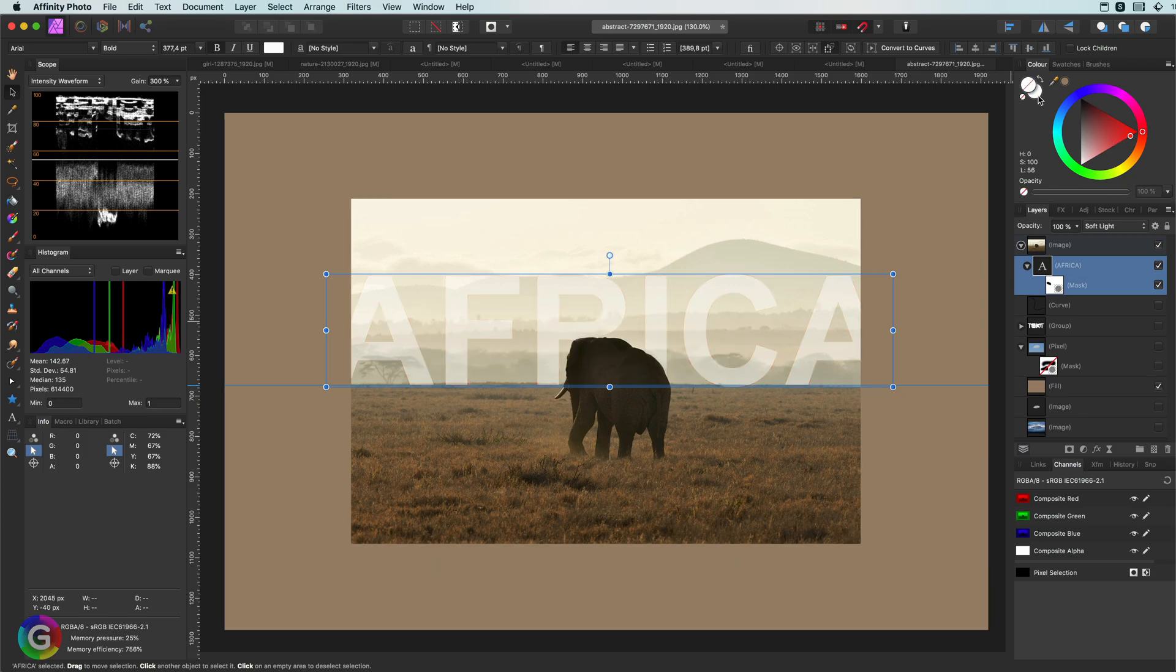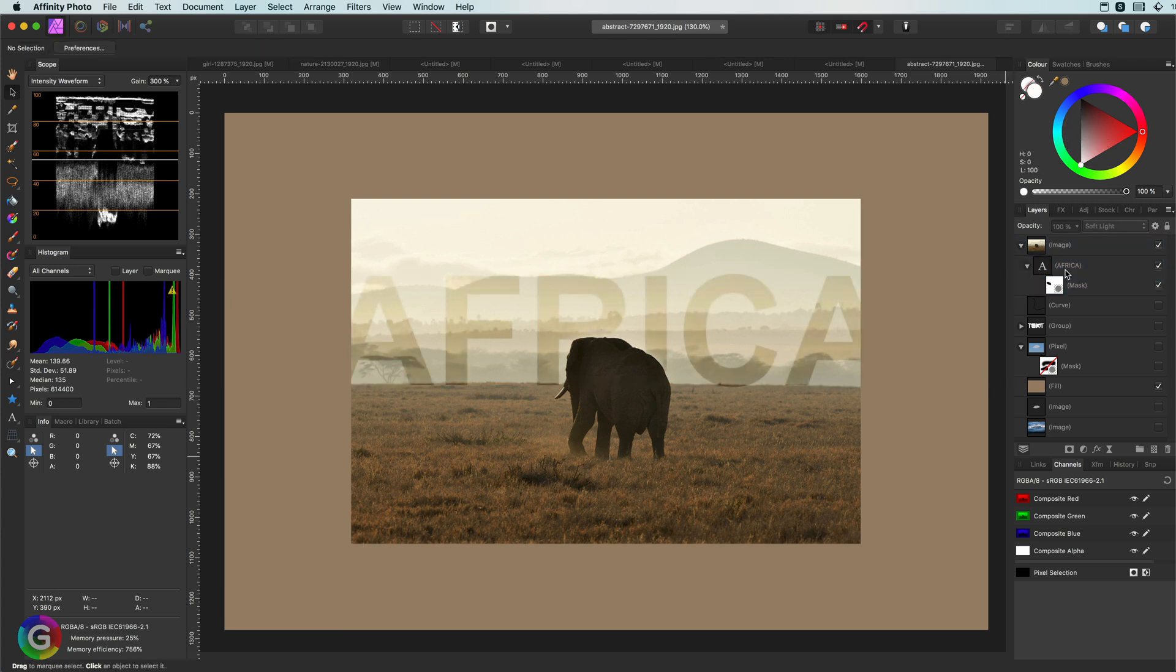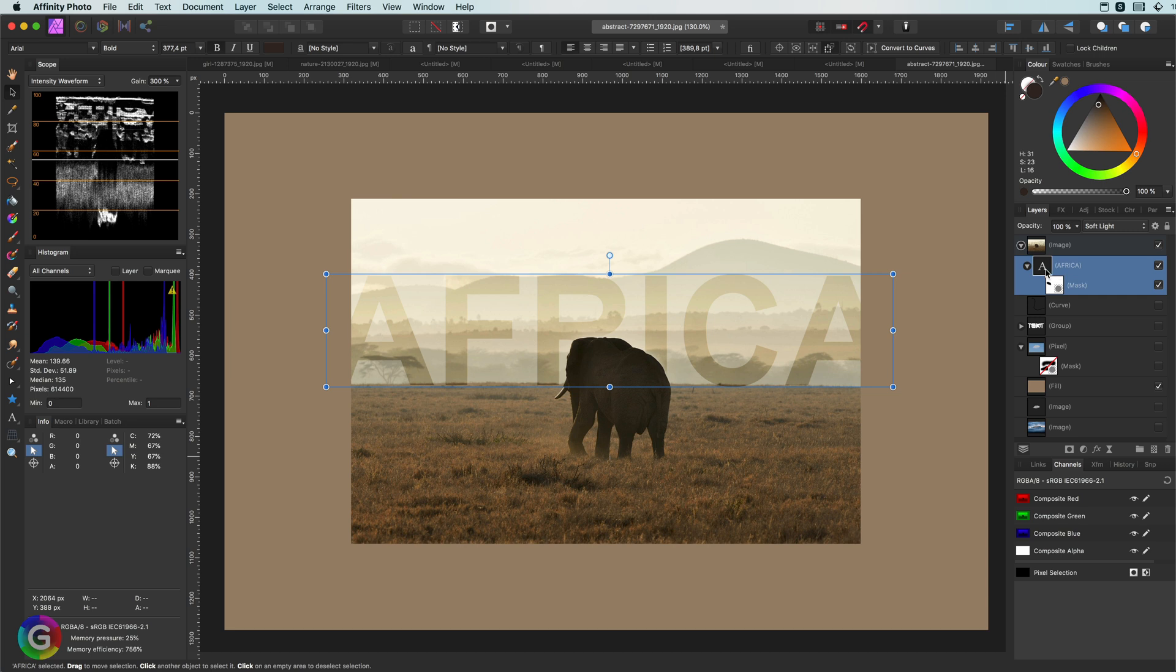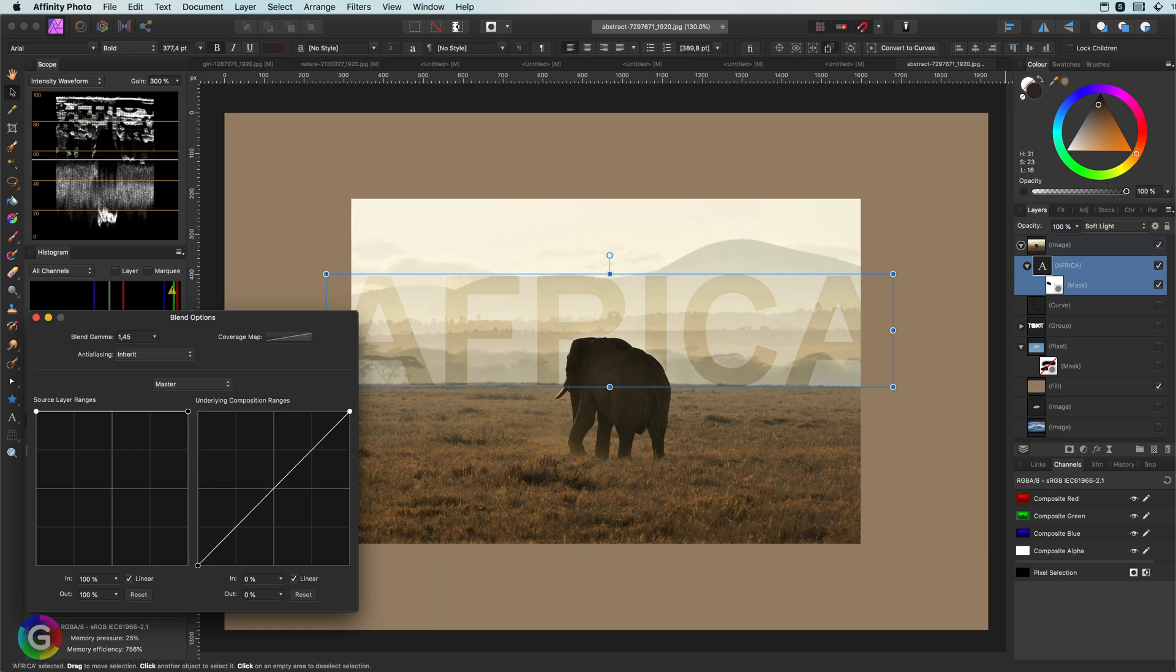By the way, I have not found a shortcut to open up blend options in Affinity. So I'm using a tool called Keyboard Maestro, which can trigger mouse clicks. And in this case I have mapped the Option R key to click on the blend ranges icon to open up the blend ranges.